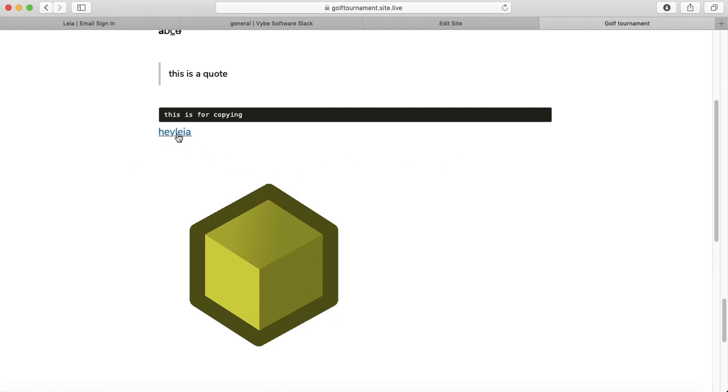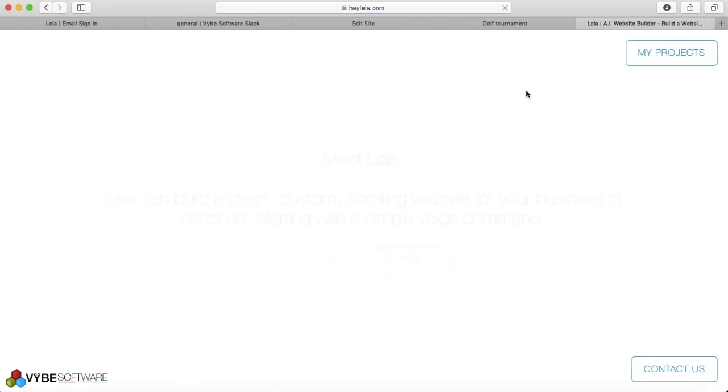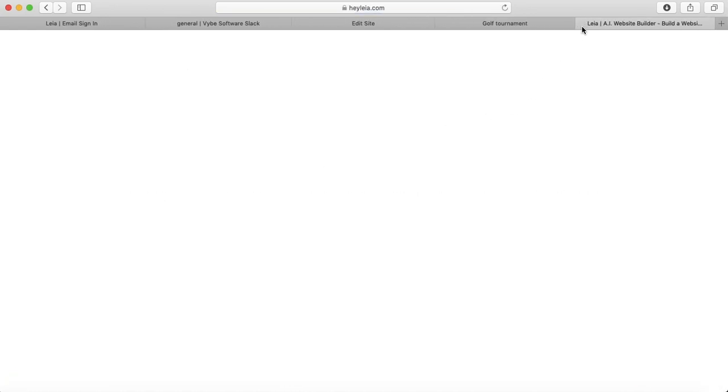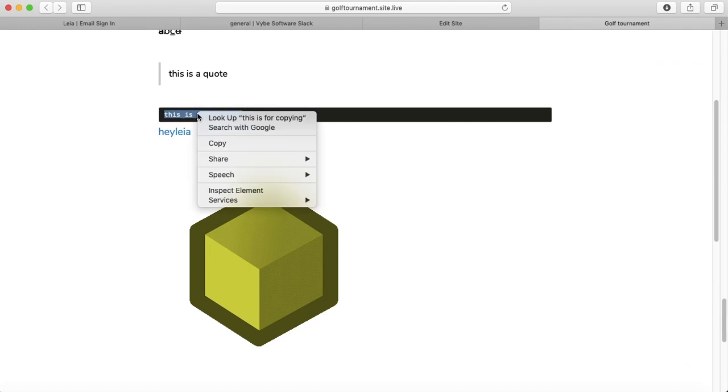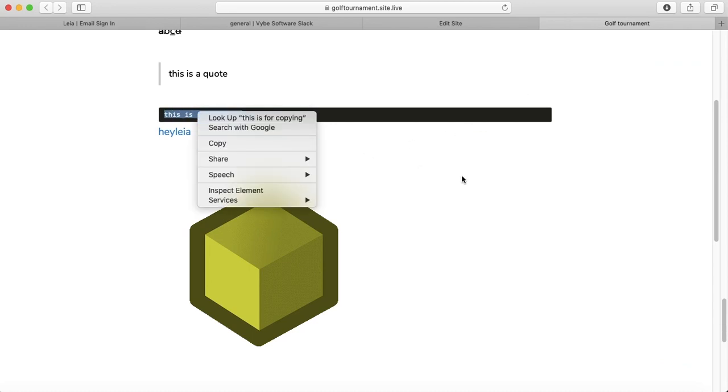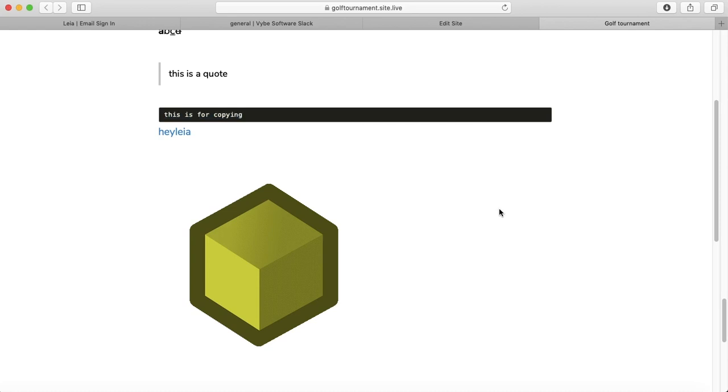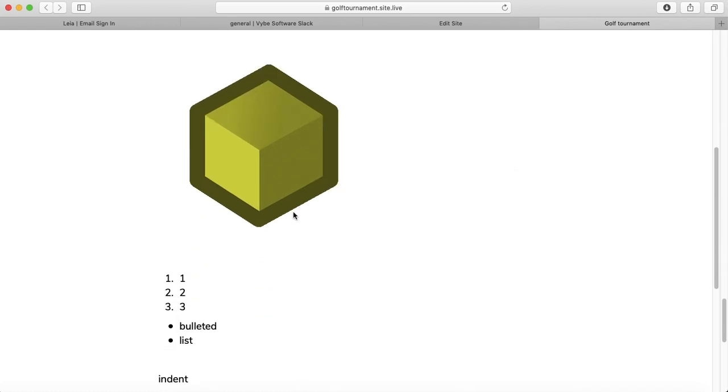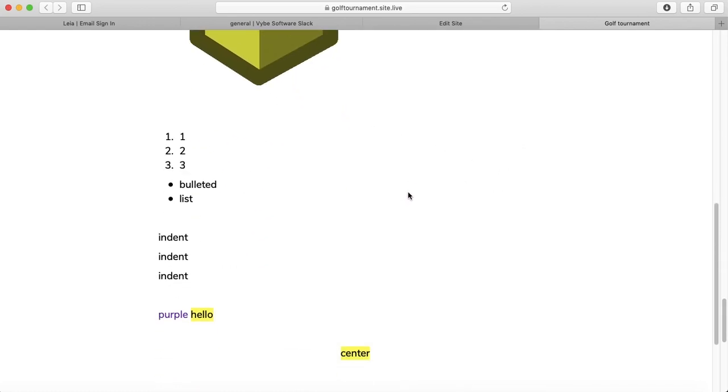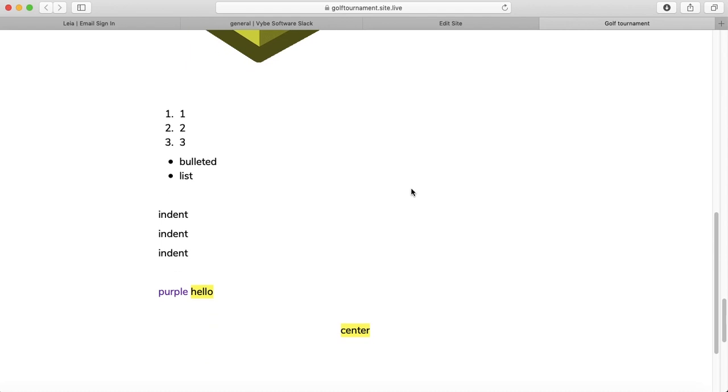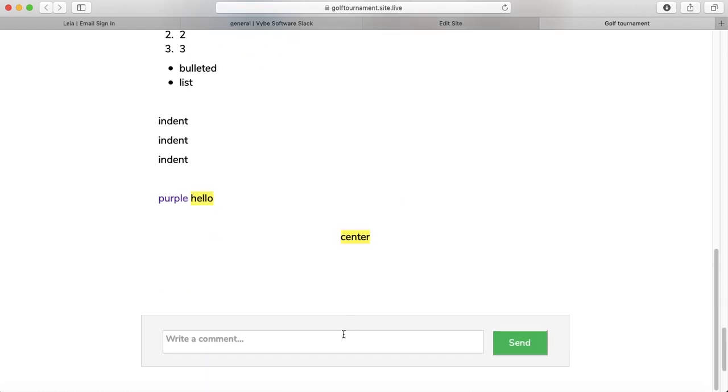And a pop-up appears that shows me my post. So here's our hyperlink. Here's our copy box. Here's our image and our list.